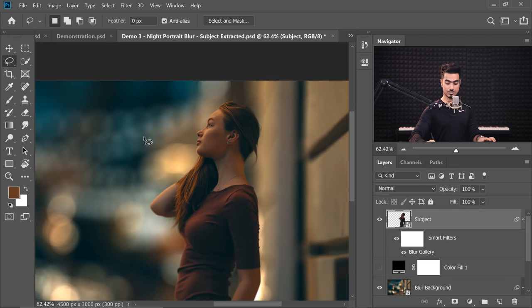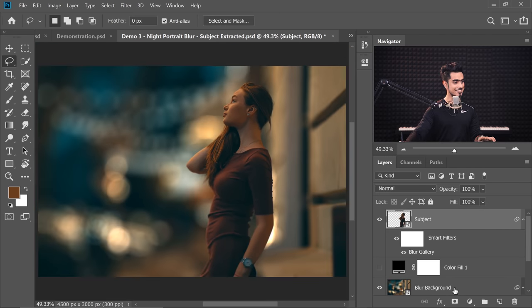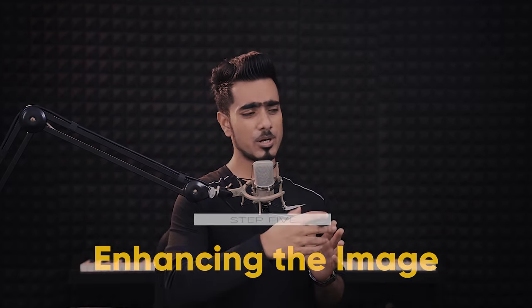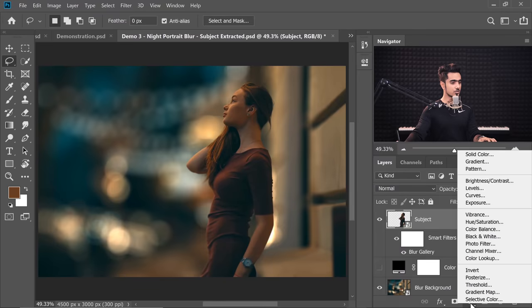It's blending much better now — it looks fantastic. Let's move on to the final step number five, which is actually optional. It's all about brightening up the subject, drawing more attention to it, and maybe adding some overlays.